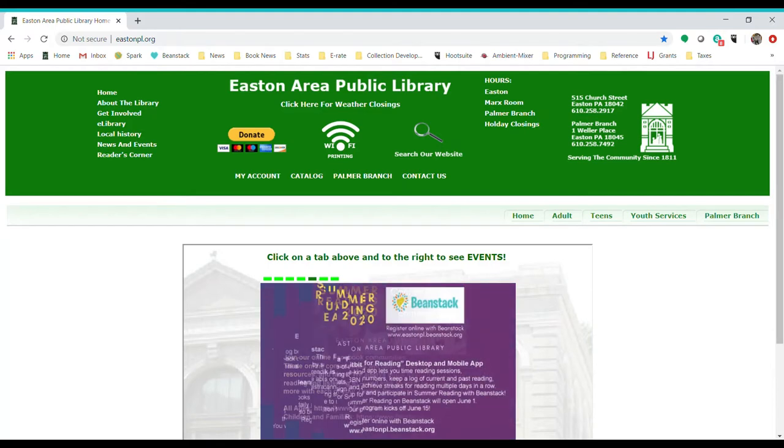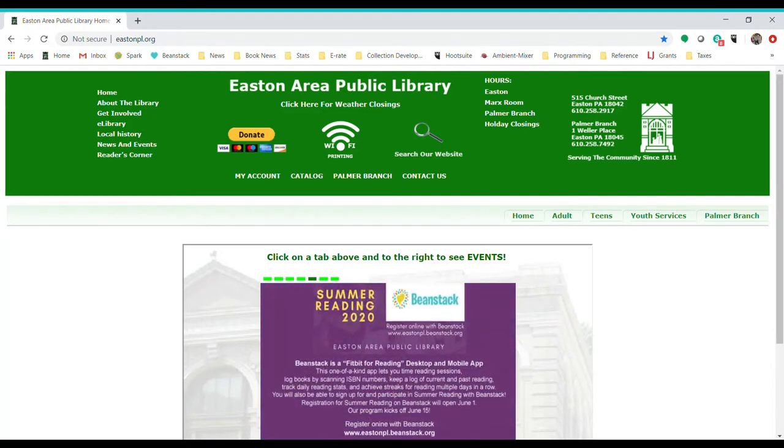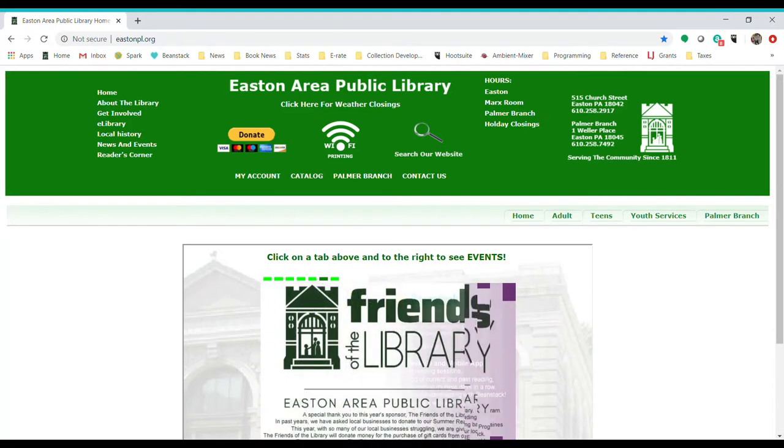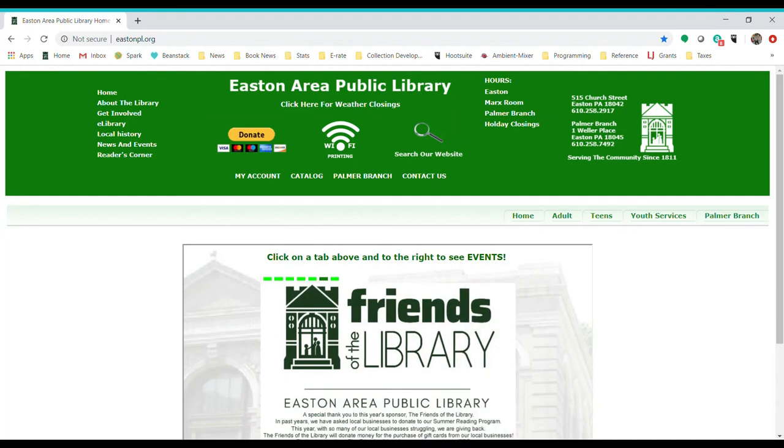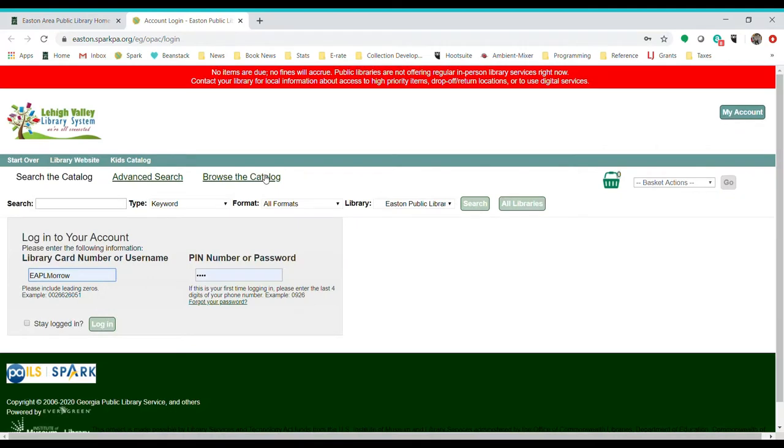You're going to go to the Easton Library website, which is eastonpl.org, and that'll take you right here to this screen. Then you're going to click on My Account, which will open a new screen for you, and you're going to sign in with your library card number and your PIN.